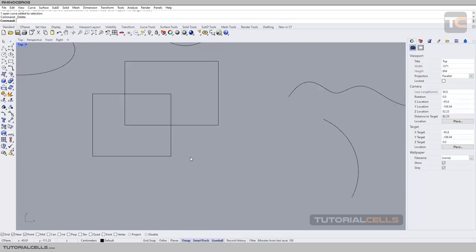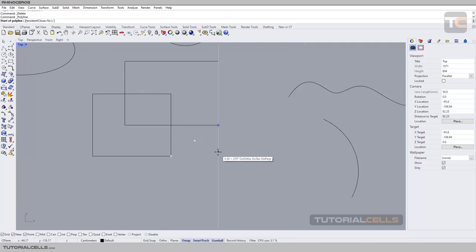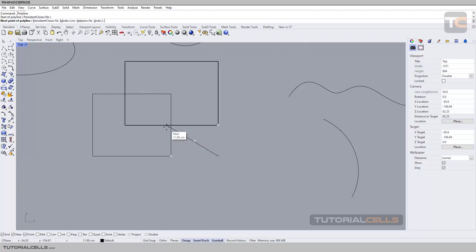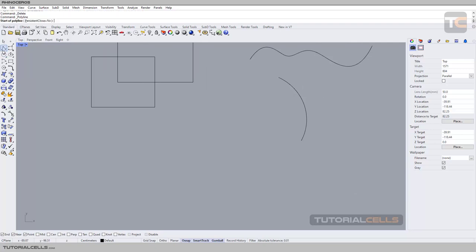For example, I want to draw a line in this direction and this direction. First, hover your mouse over that point, then over another point, just to let the software recognize which points you want to use. As you can see, it automatically defines the intersection between them, and you can click to draw your line exactly in the direction of that point.